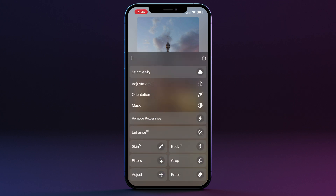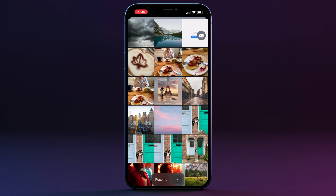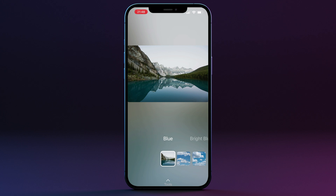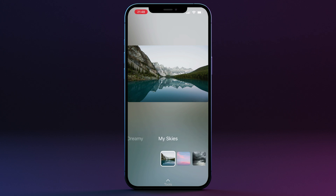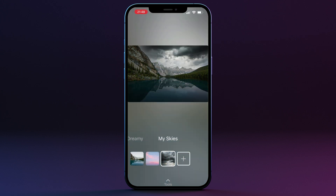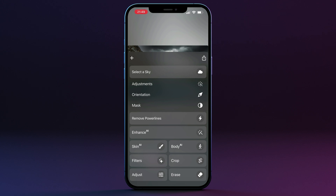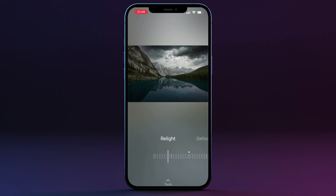So this is the workflow: select your new sky, then adjust it, adjust its orientation, and refine the mask. Before we finish, let's bring in another image — click the plus sign and select a new image. The sky replacement tool opens automatically. For this image we'll use a custom sky from My Skies. Let's scroll to the end, select the sky we added earlier, and the application will scan the image and apply the sky. This image is a perfect example for demonstrating the Reflection and Water sliders.